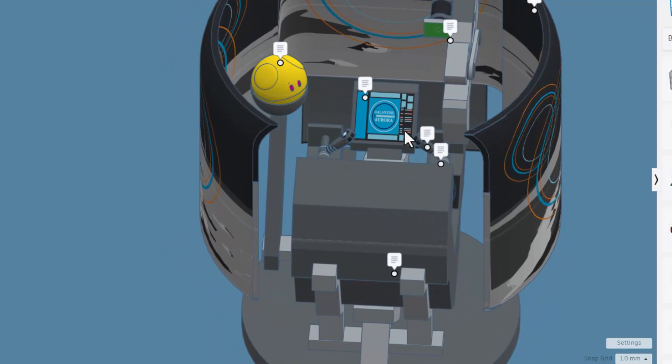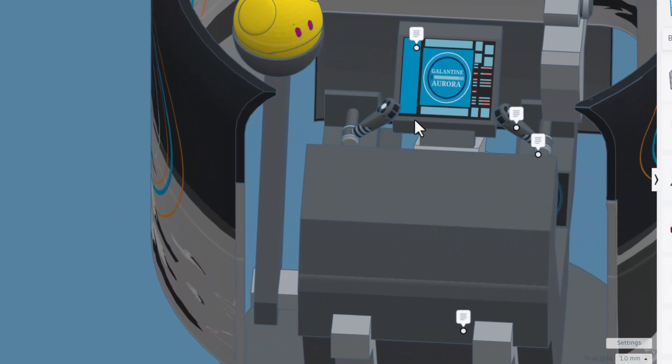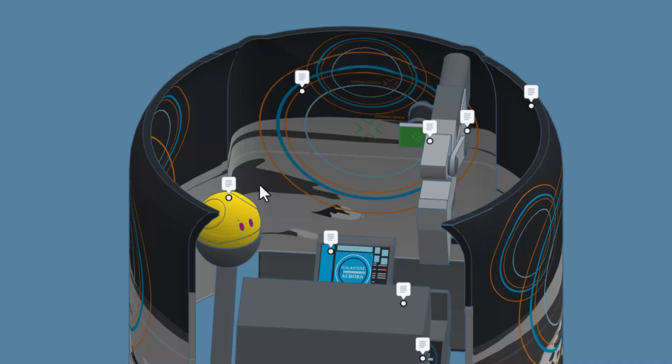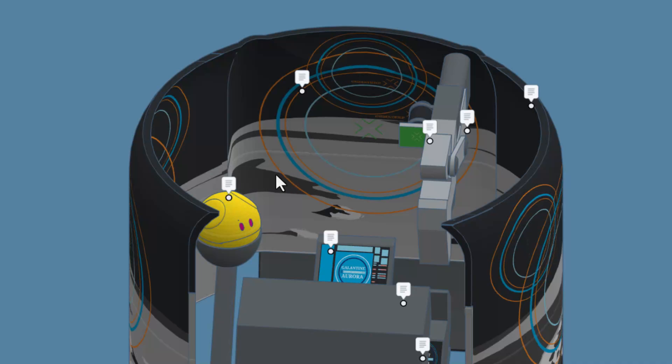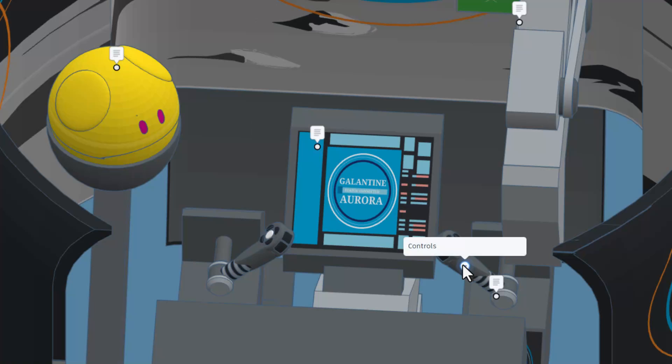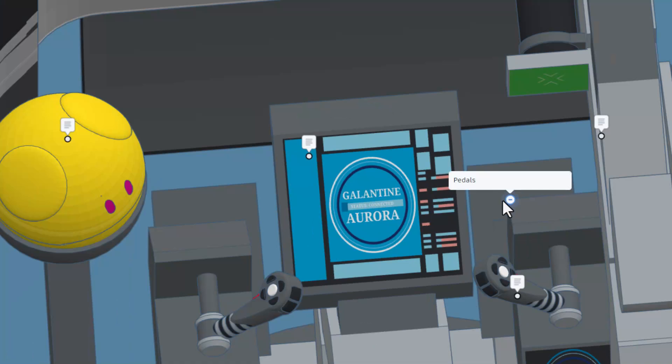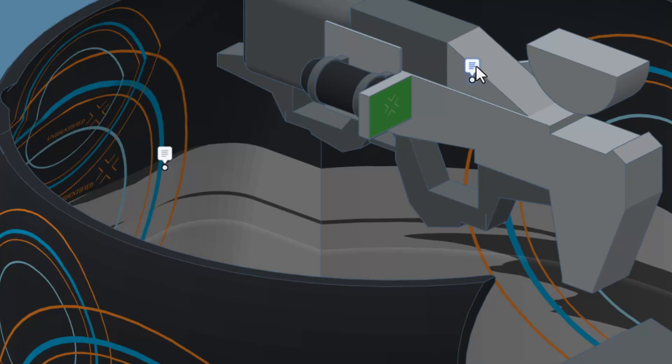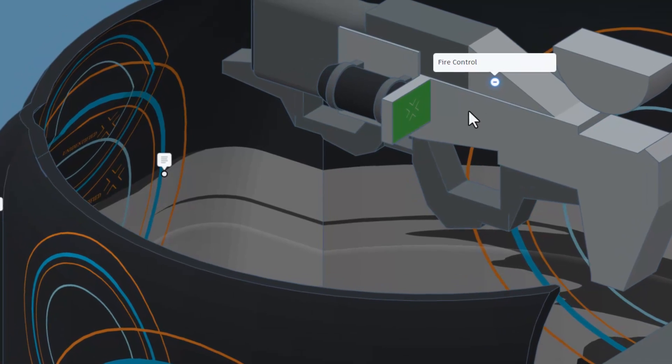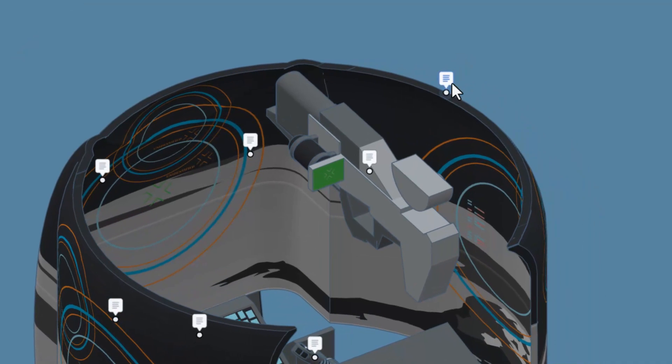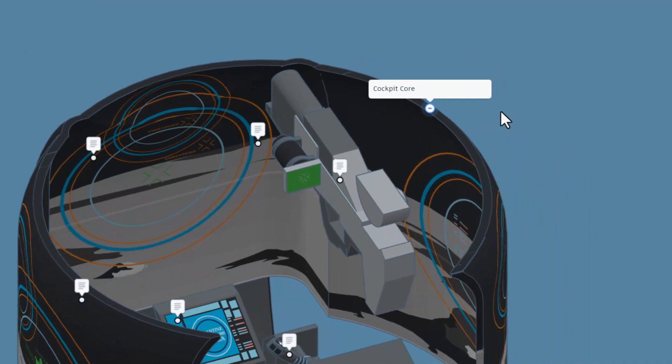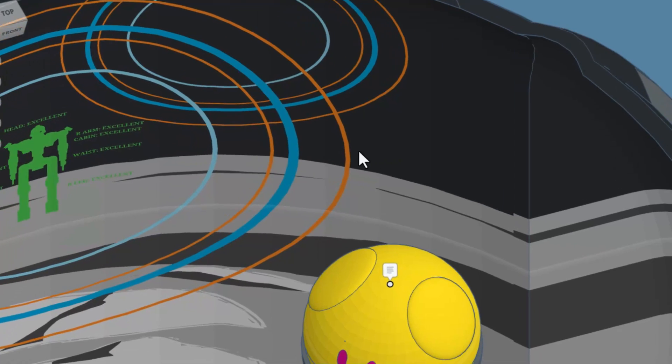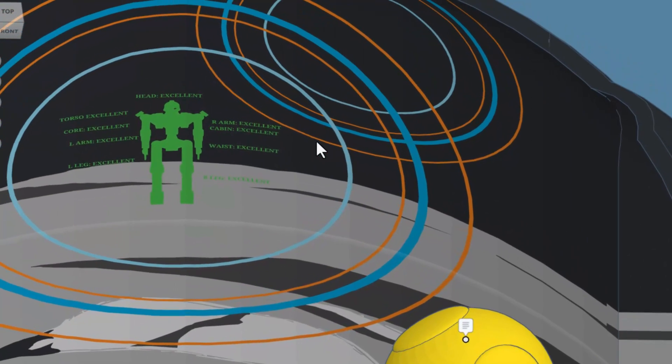Right here we have got the sensor screen, this is a hero unit. Right here we have got the biometrics, these are the controls. Check out those details. As we swing it this angle, we can see the actual pedals. And right over here is the fire control, and this entire apparatus is called the cockpit core. Real quickly, as we swing around, we can actually see the status of our mech. That's awesome.